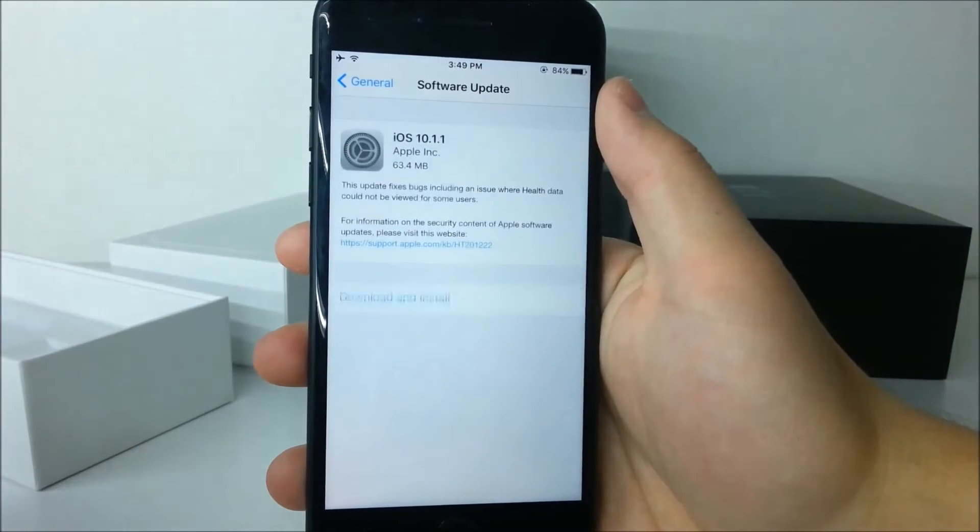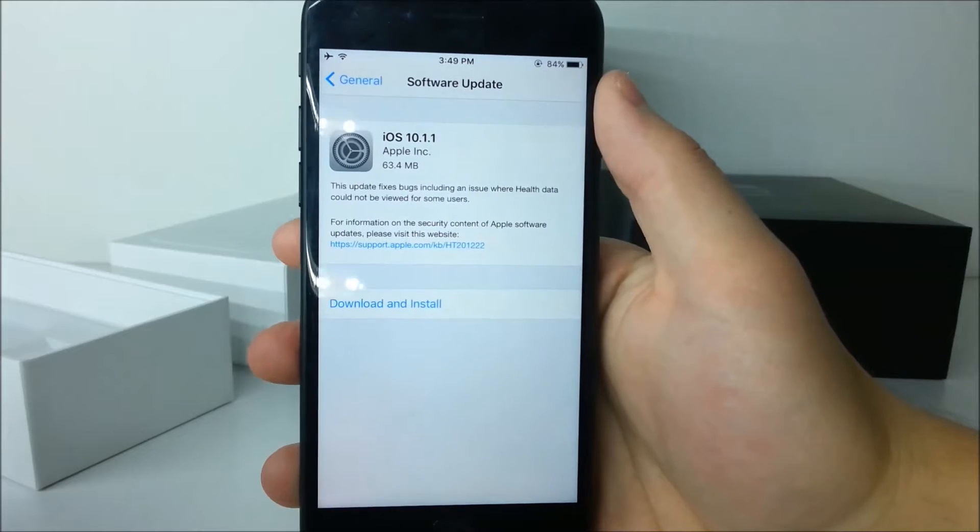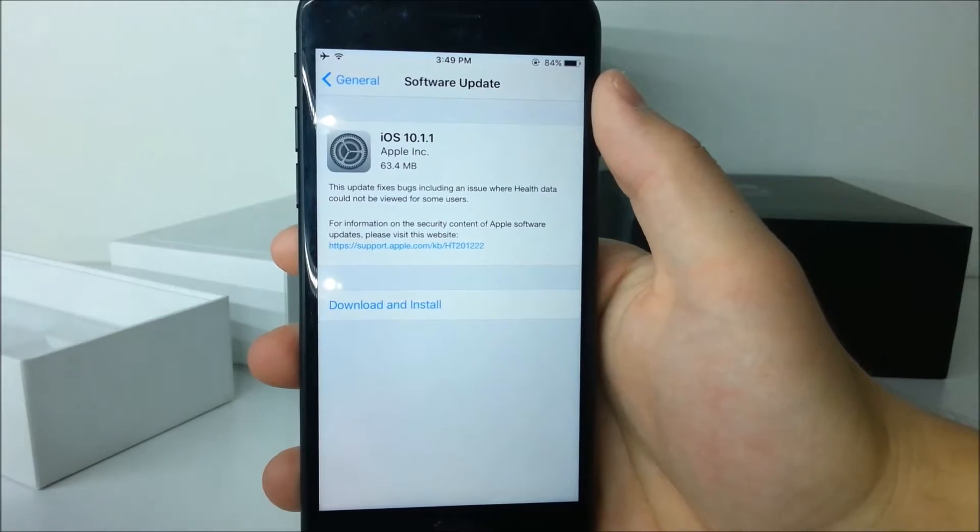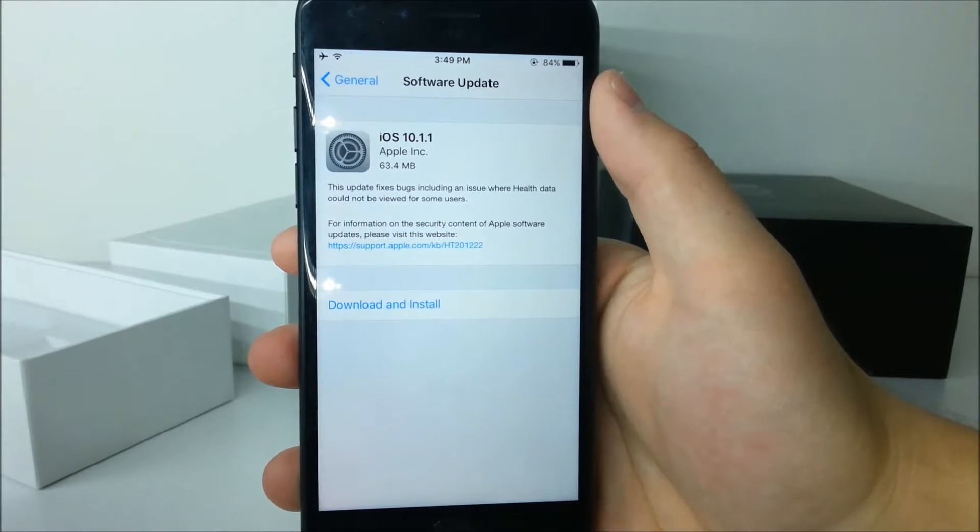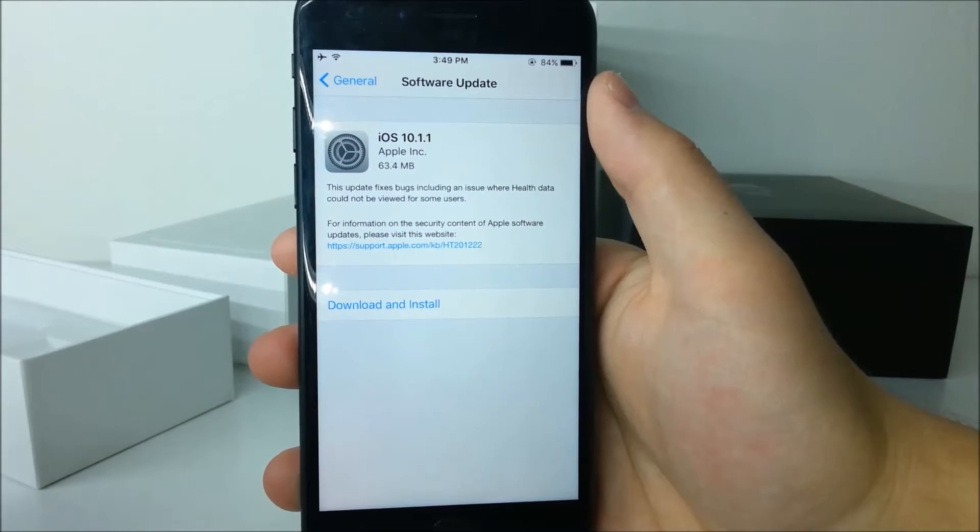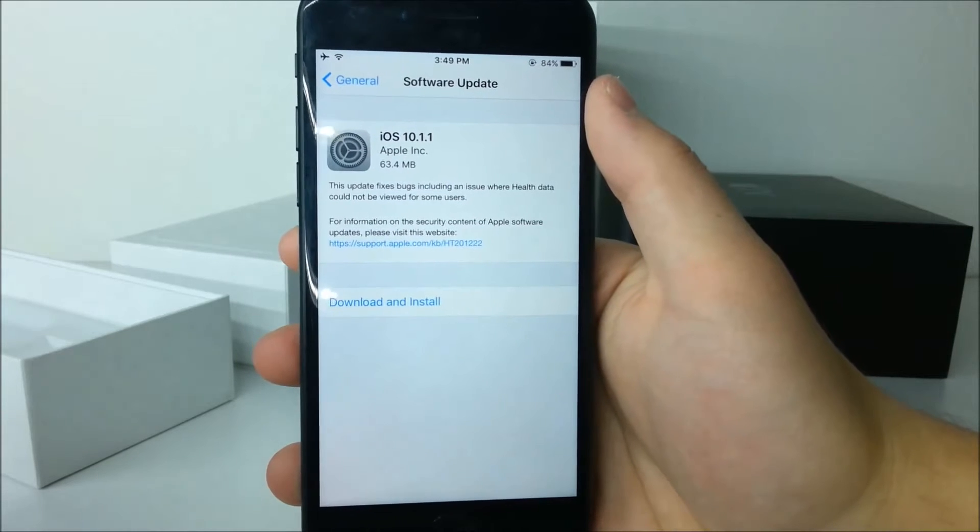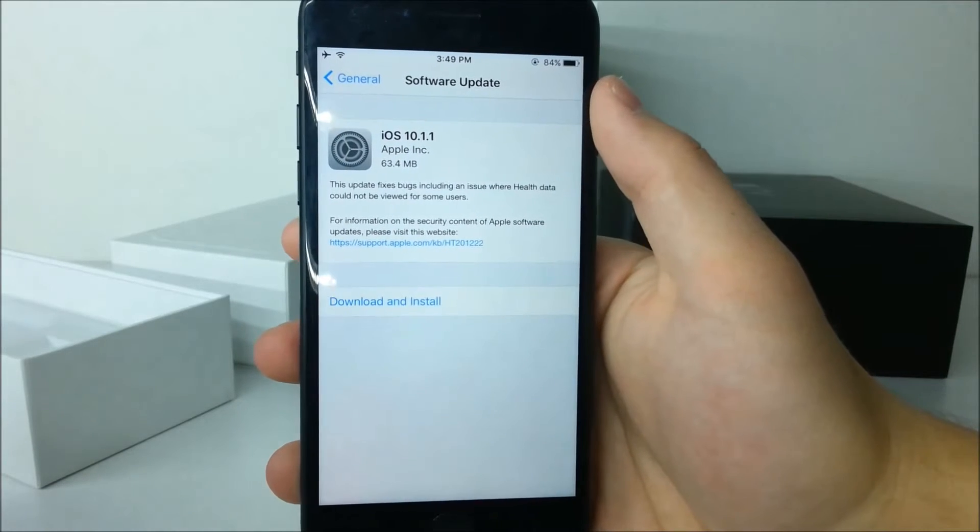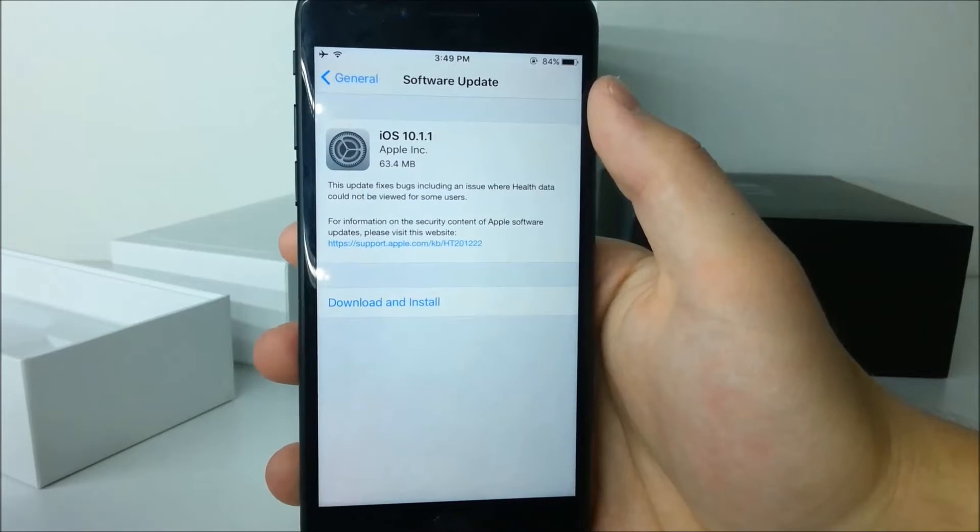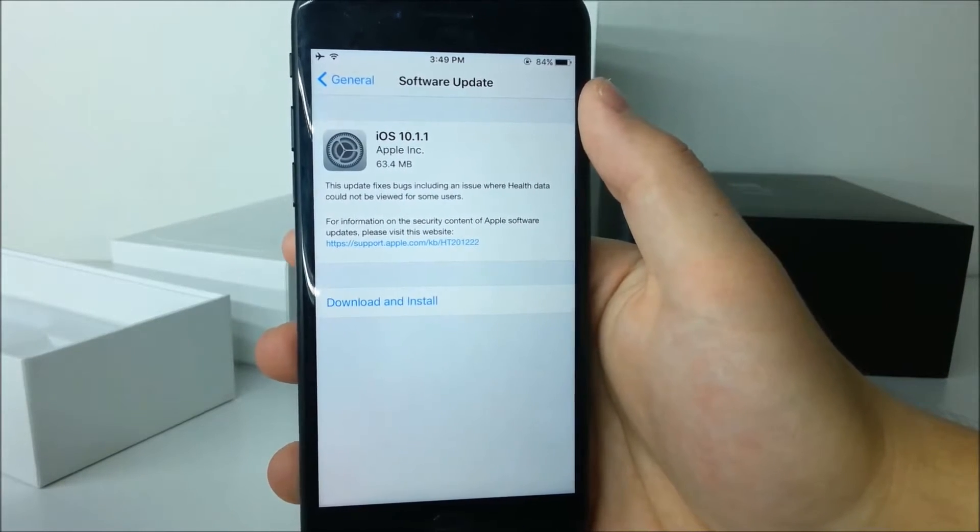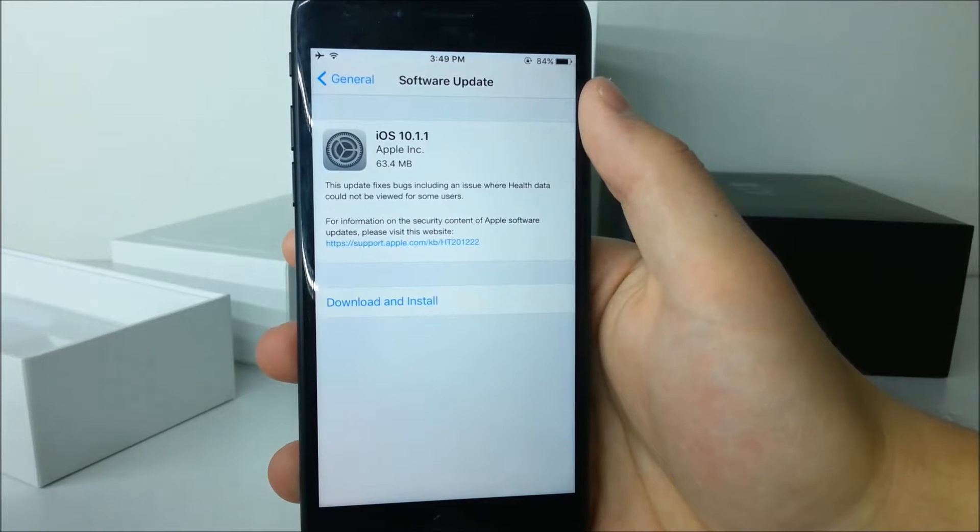So by taking a look at the update, you may see that it's definitely not a huge size with only 63.4 MB on my iPhone 7. And again, because it is just 10.1.1 we don't expect any huge overhauls.